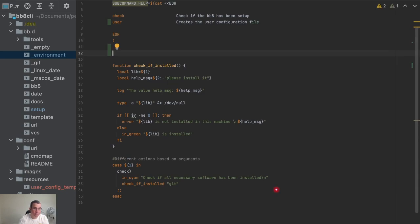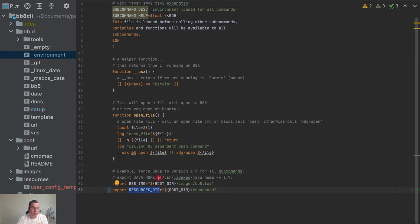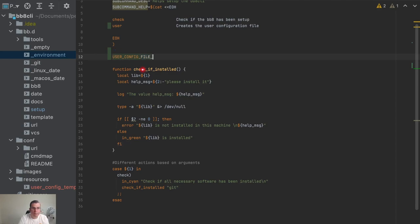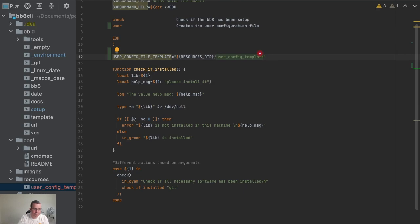What I'm going to create now is a value for this config template. I'm going to create this in the setup file and not in the environment, because environment variables can be used anywhere in the CLI framework. This one is specific for the config template and is only going to be used here, so I don't need to export it. I'm going to create a variable called user_config_file_template, and set it to resources_dir slash user_config_template.